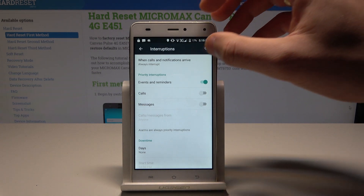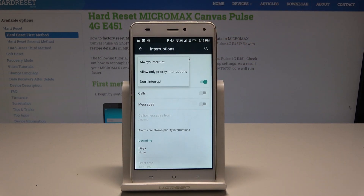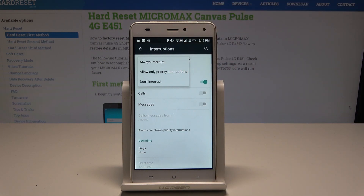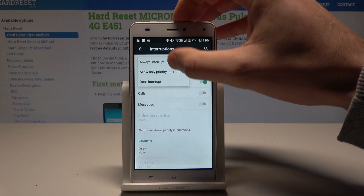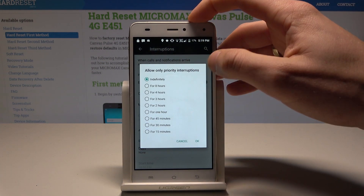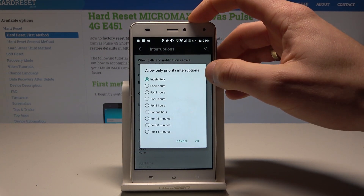You can choose the mode: always interrupt, don't interrupt at all, or allow only priority interruptions. And what's really important, you can define the priority interruptions.